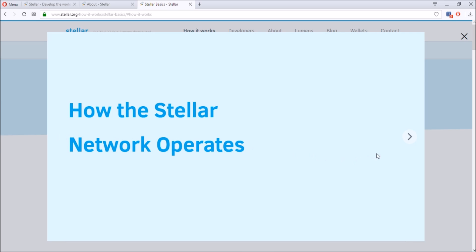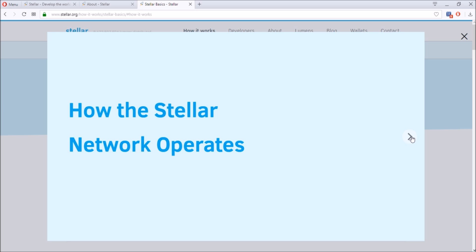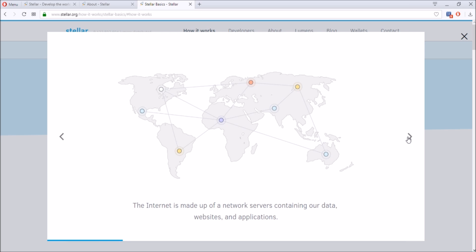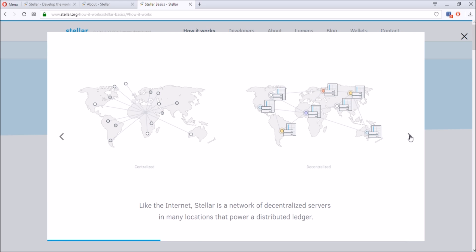Something about how the Stellar network operates. They give you a pretty simple slide show on how it operates. How do you send euros to your friend using US dollars on the Stellar network? Internet is made of network servers containing our data, websites, and applications. Like the internet, Stellar is a network of decentralized servers in many locations that power a distributed ledger, similar to Bitcoin in that they have a ledger but it is done by these decentralized servers.